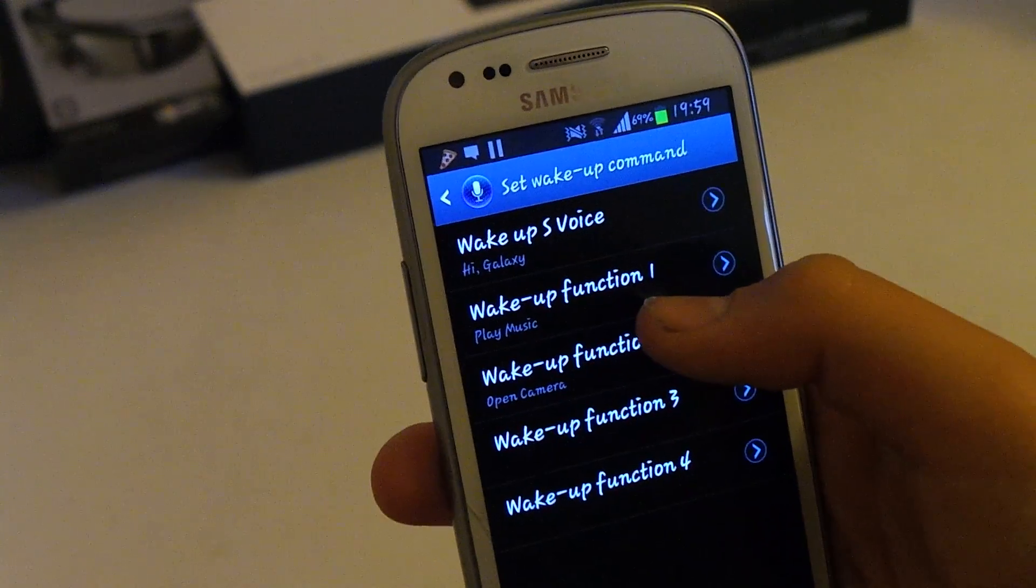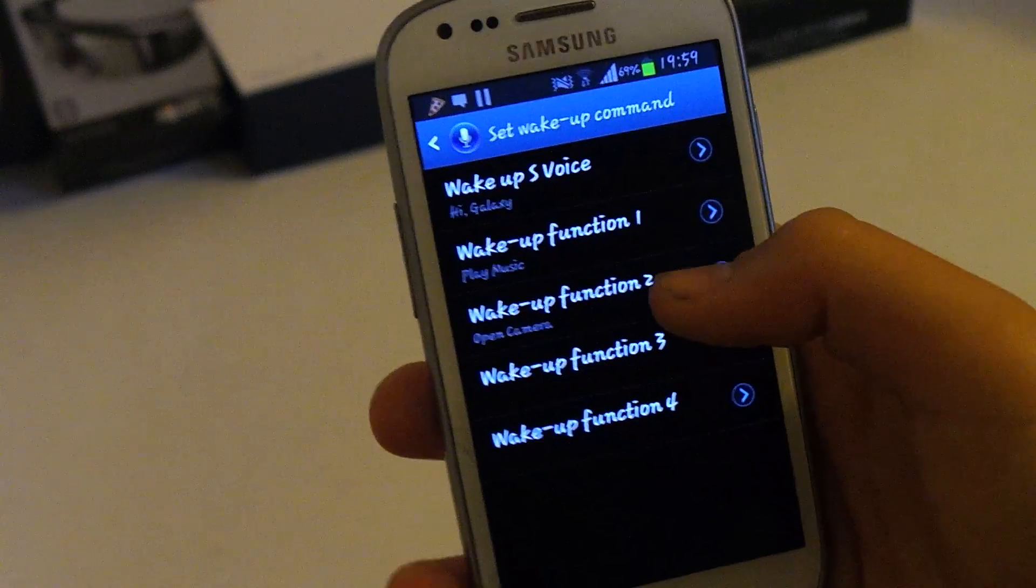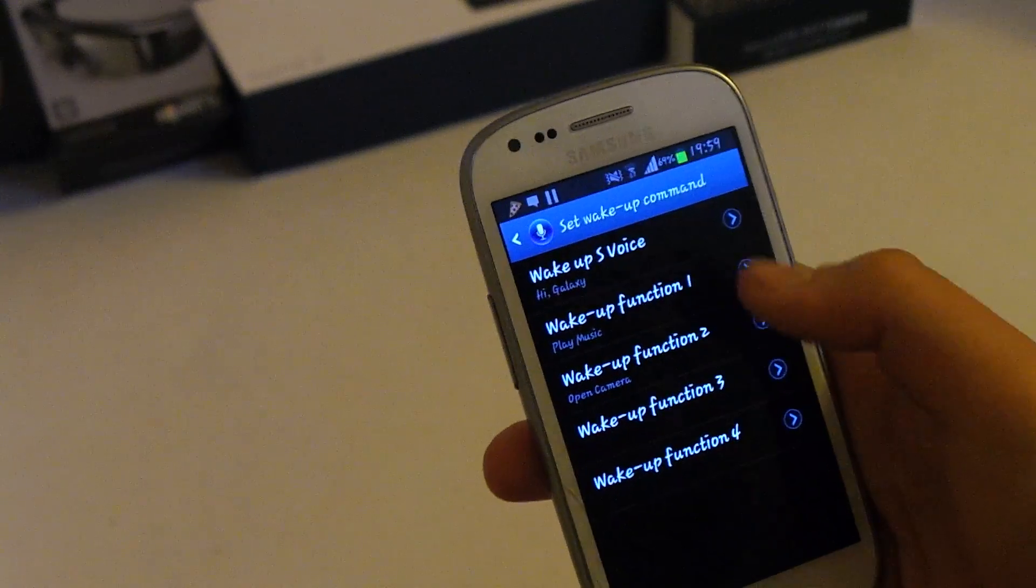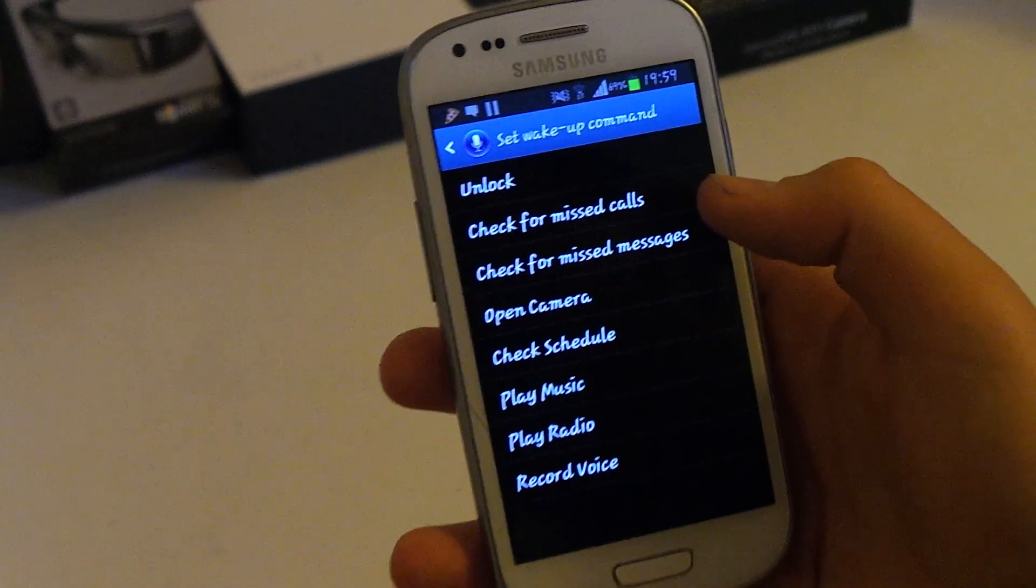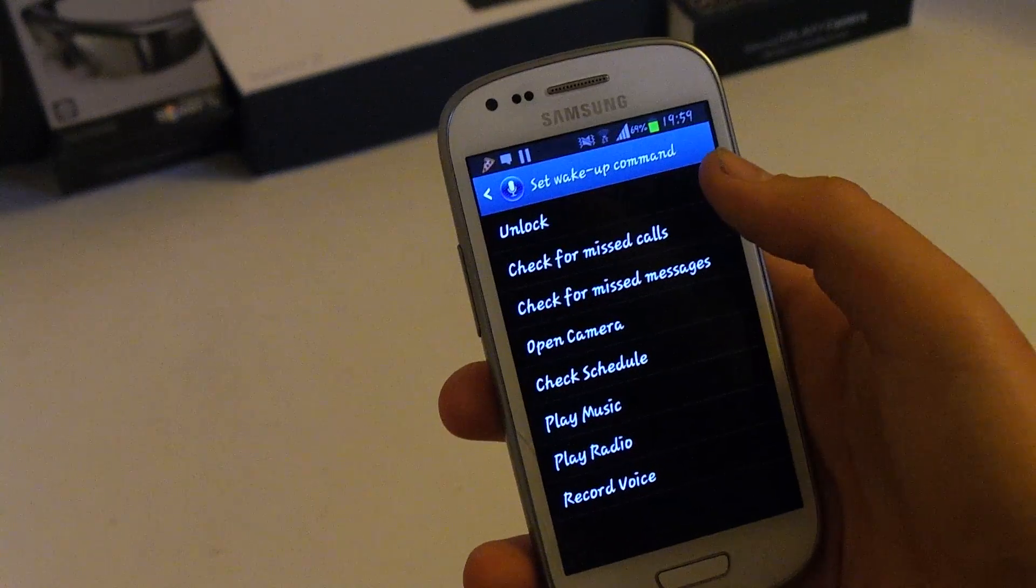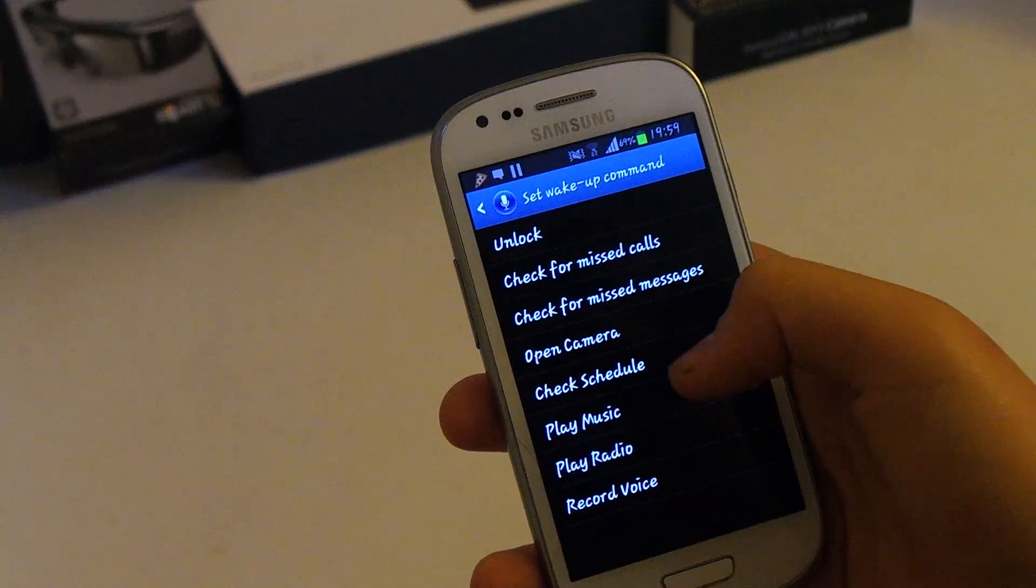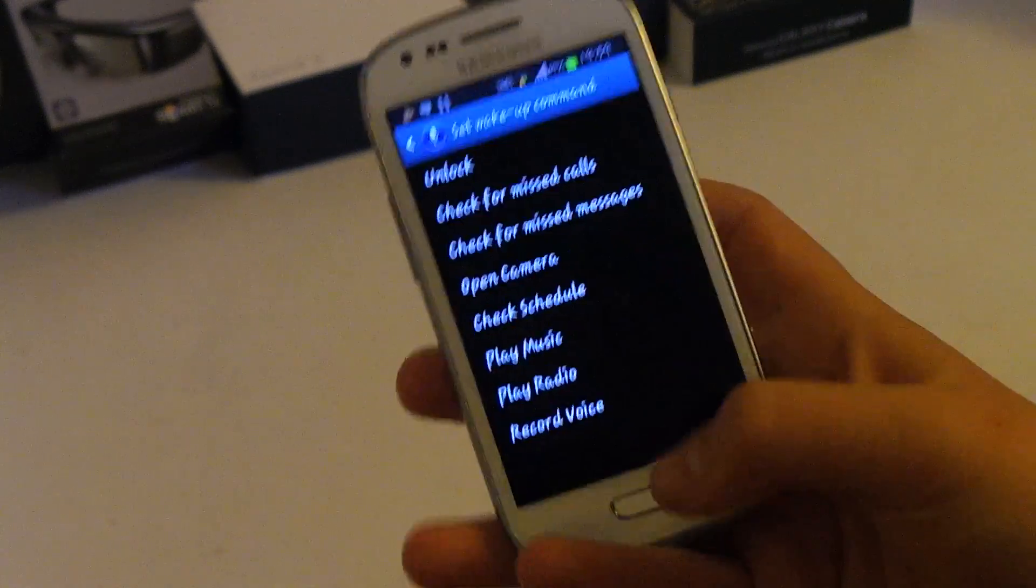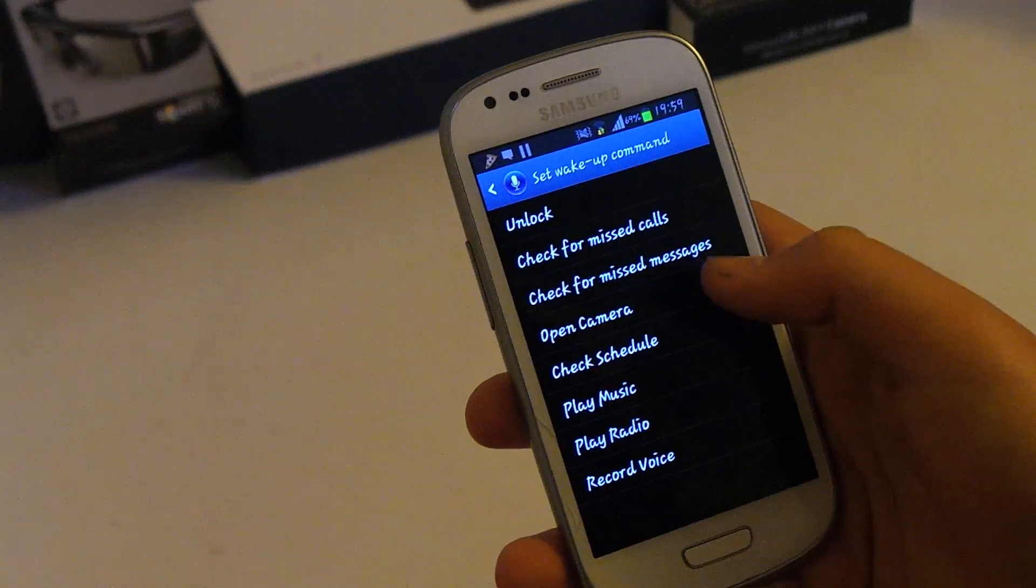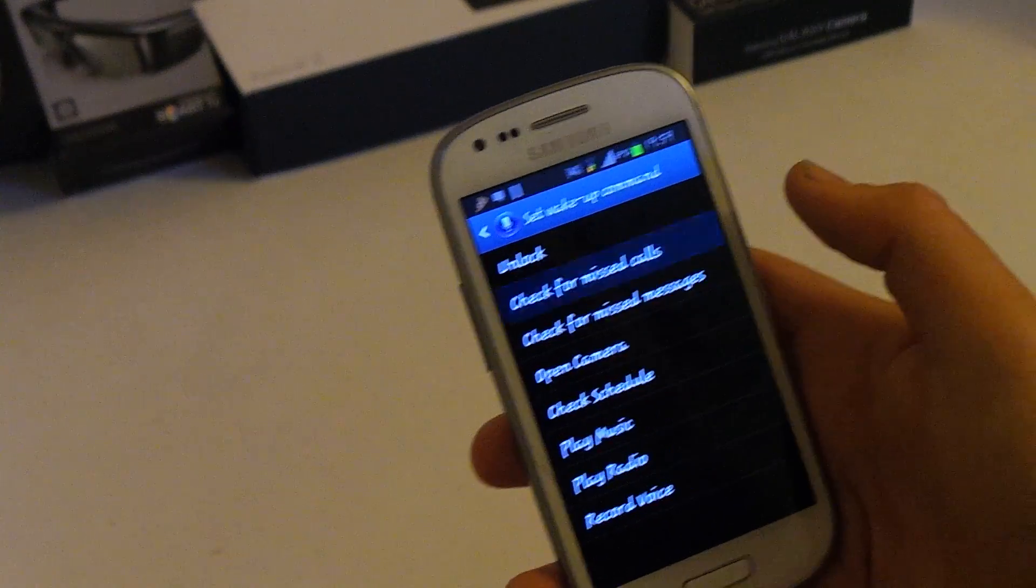And you have all sorts of options to open music as I've done here. Wake up function one, play music. Wake up function two, open camera. So you can set functions. I'll set a third. As you can see, you have all these options. You can choose unlock, play radio, record voice, play music, all of those. And let's say we want to record. We want to check for missed calls.